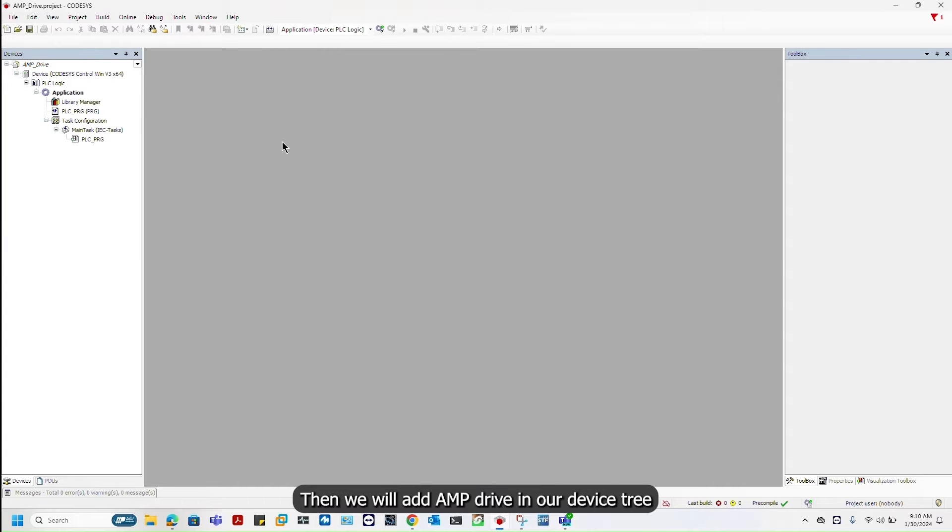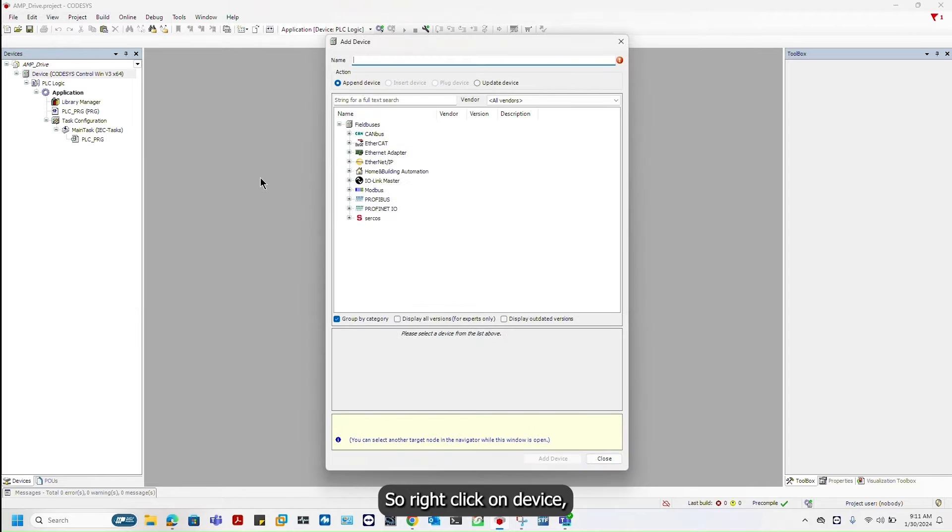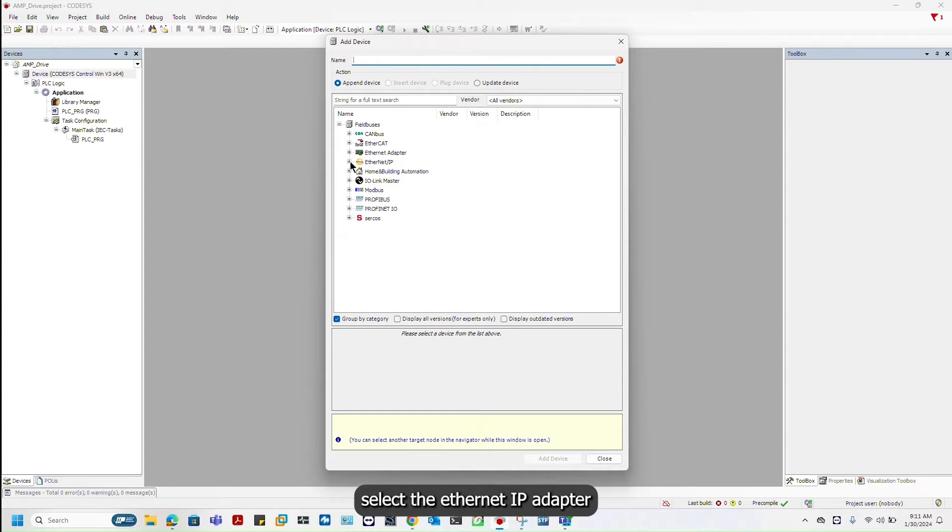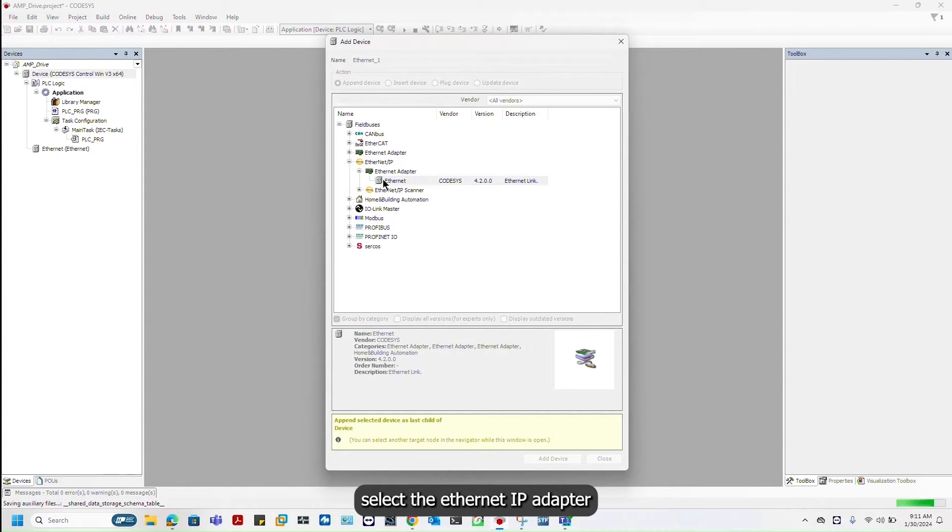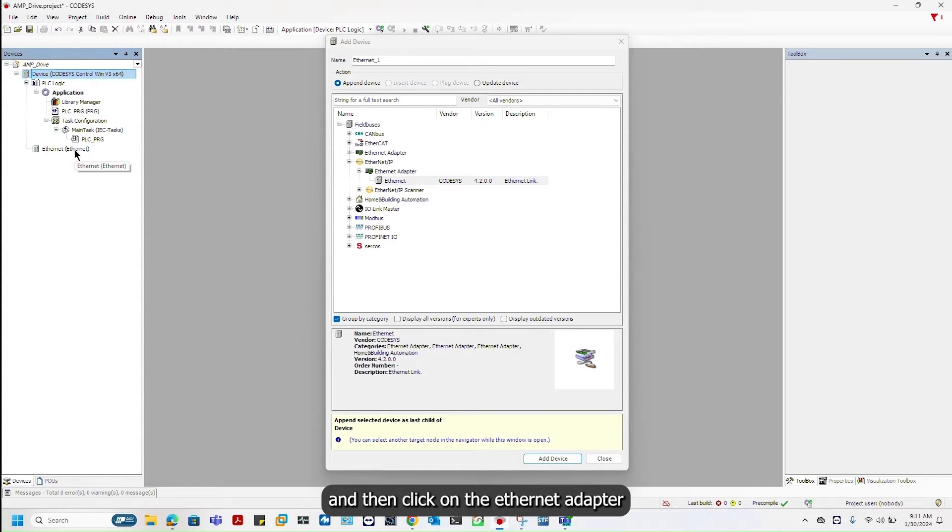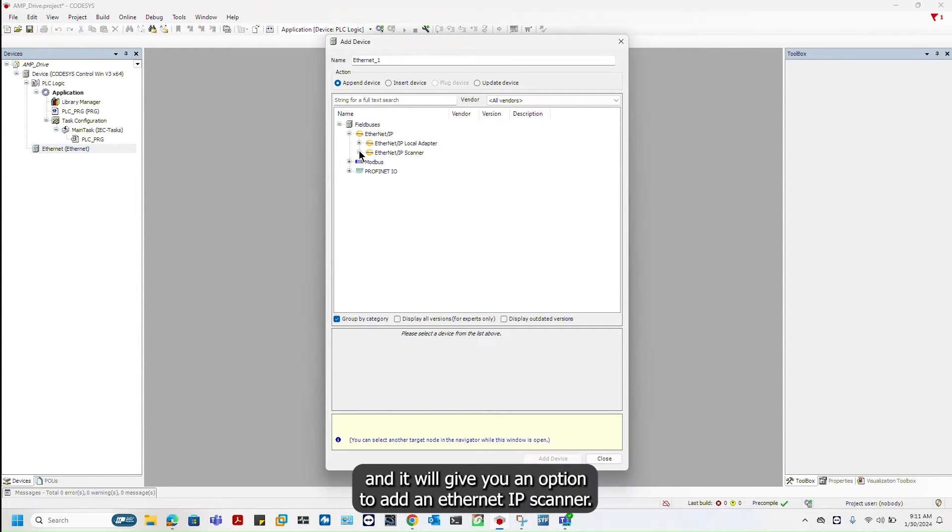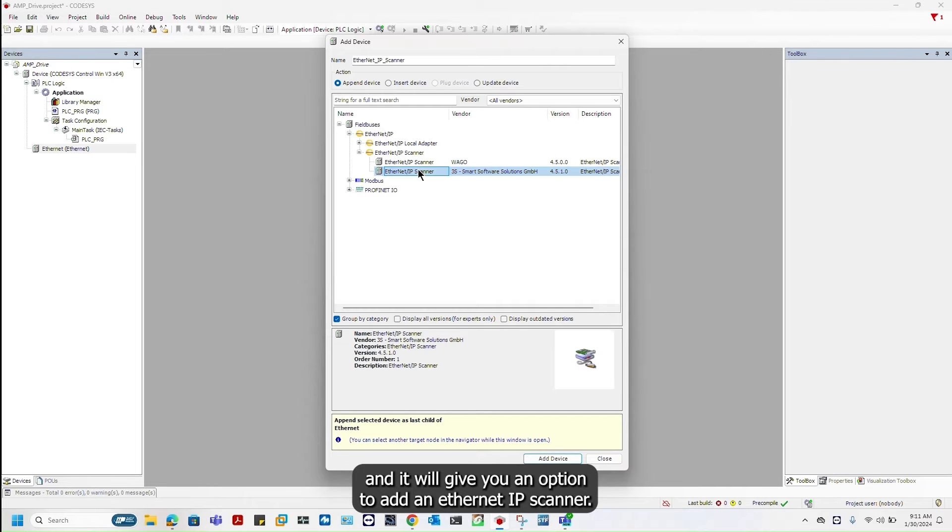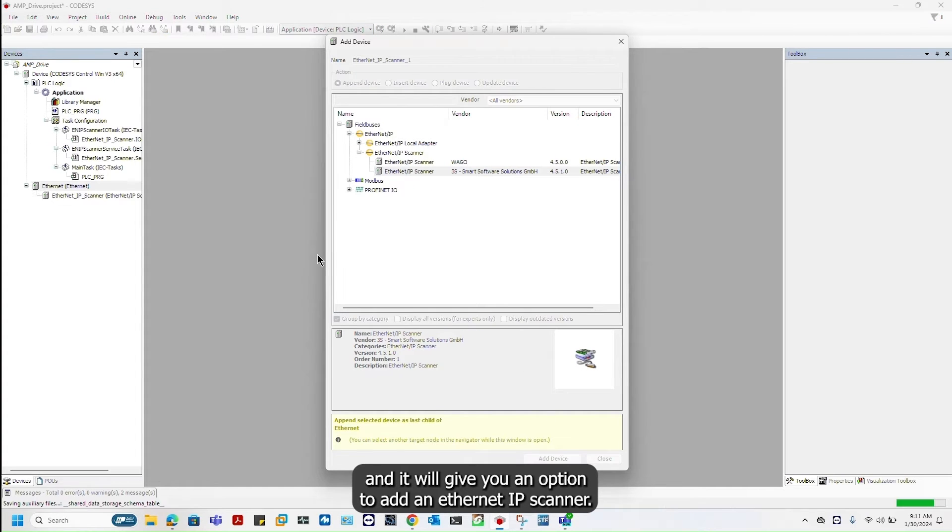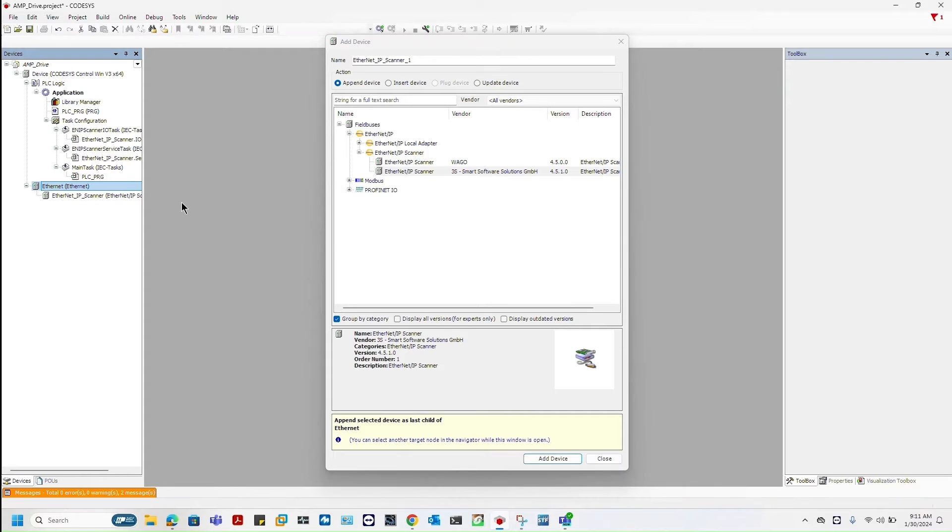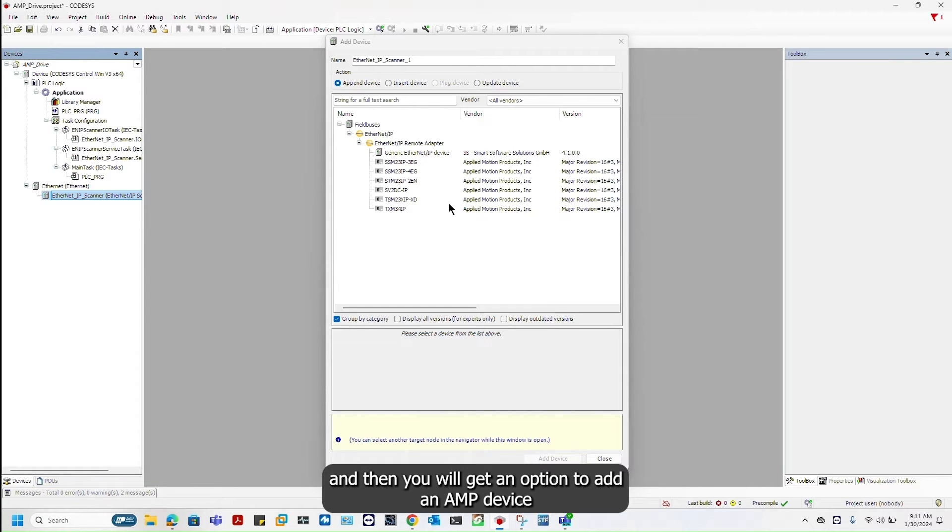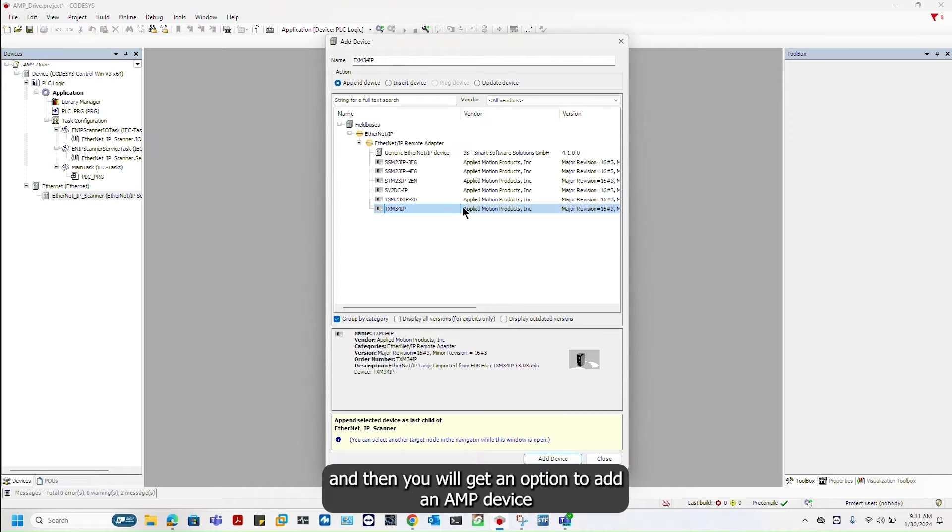Then we will add an AMPE drive in our device tree. Right click on device, select the Ethernet IP adapter. Click on the Ethernet adapter and it will give you an option to add an Ethernet IP scanner. Click on the scanner and you will get an option to add an AMPE device.